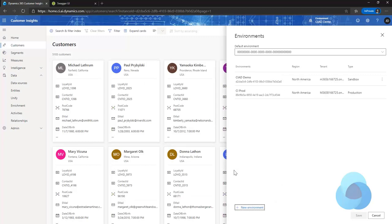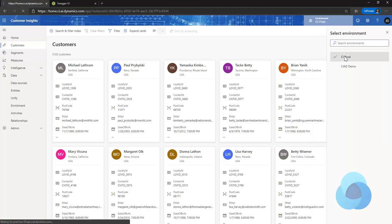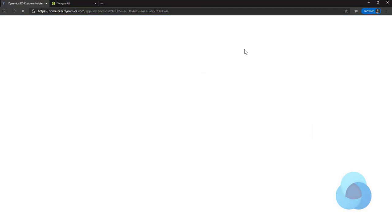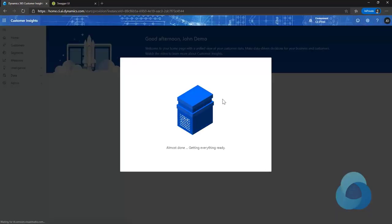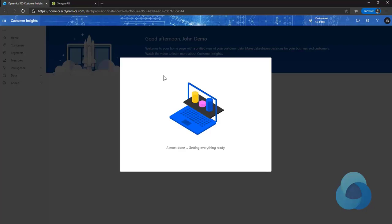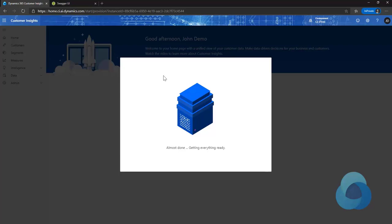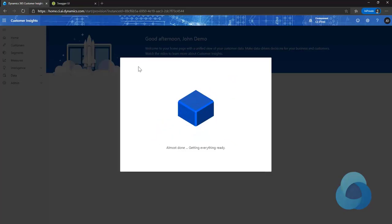It has gone out and created my new environment. If I come back here and change to my production environment, what has happened is behind the scenes we have copied some of the configuration from the old sandbox environment and put it into the production environment. Now, not everything is being copied yet. We are adding features over the next few months — you'll see more and more of the configuration of Customer Insights rolled into this feature.